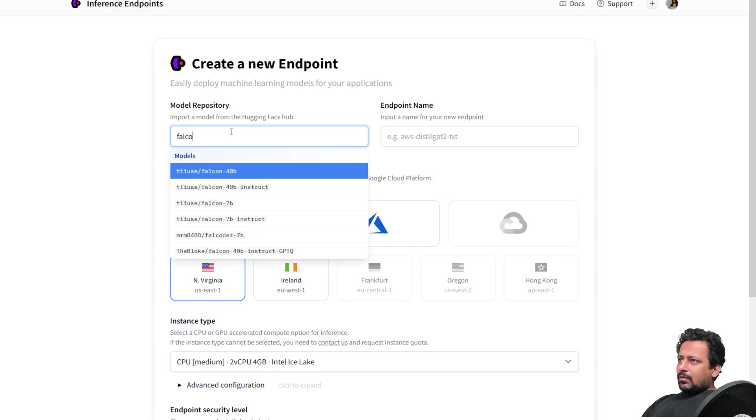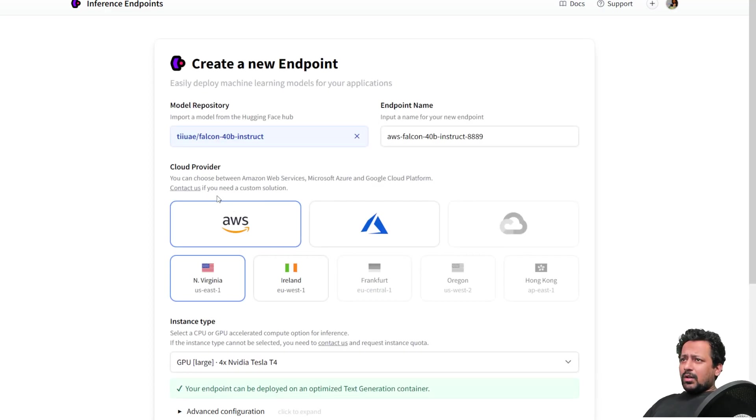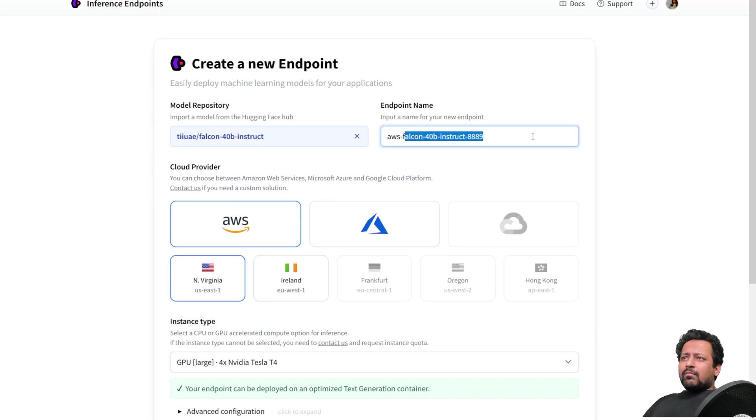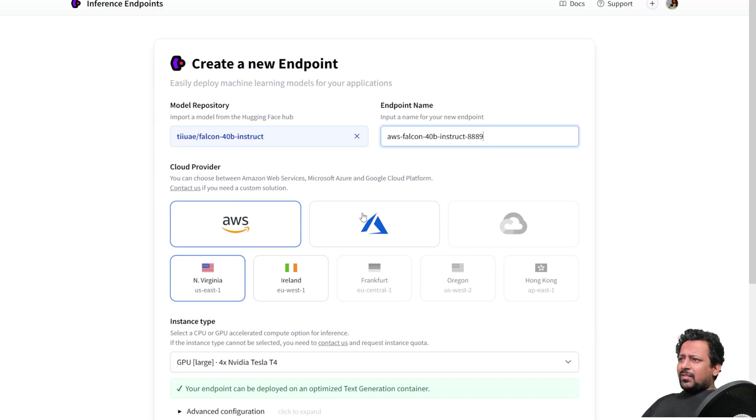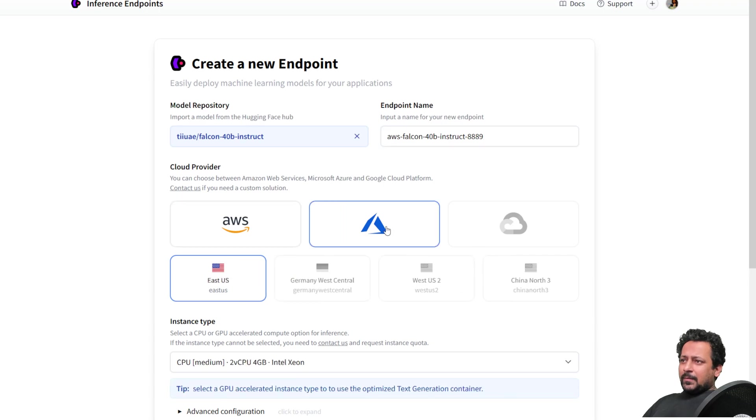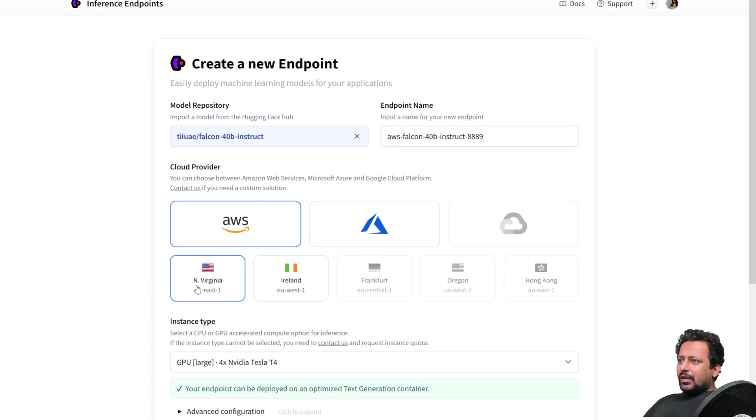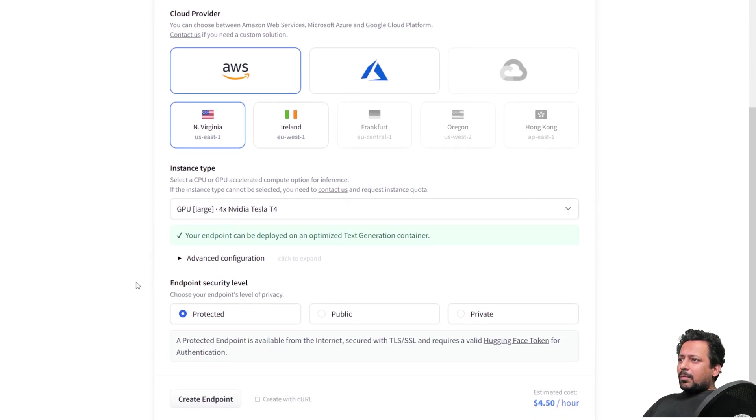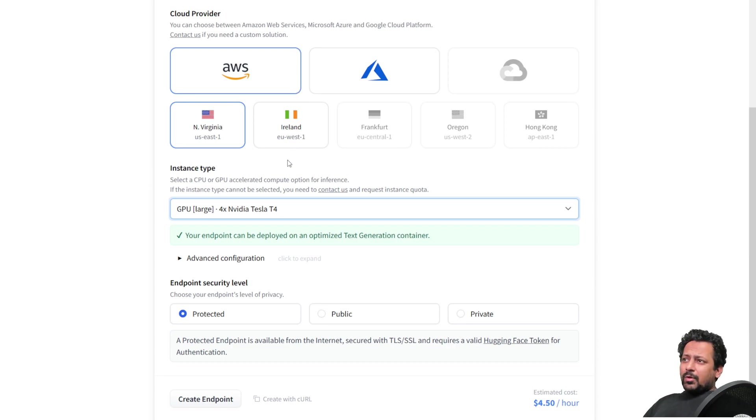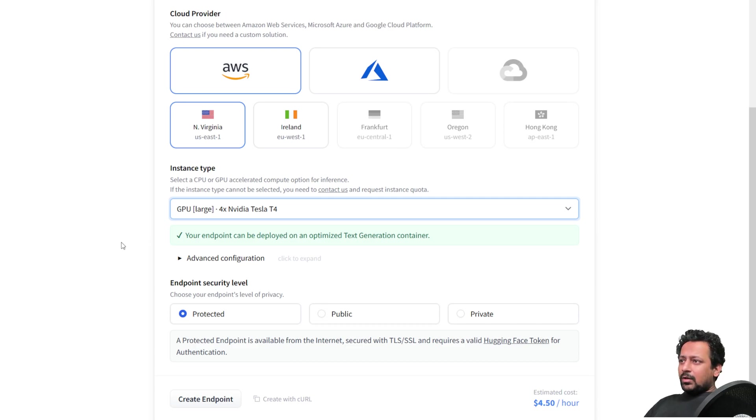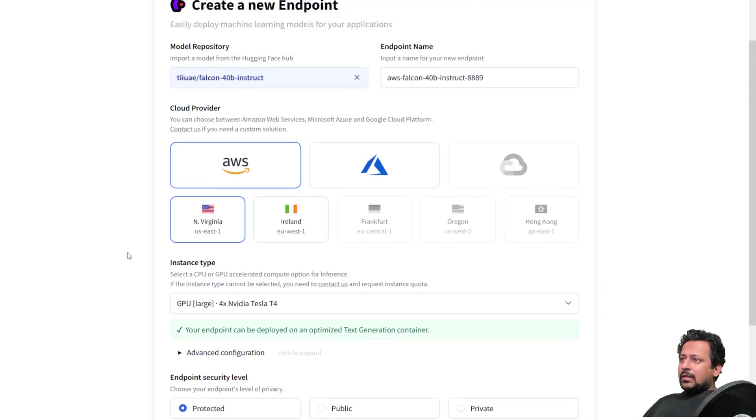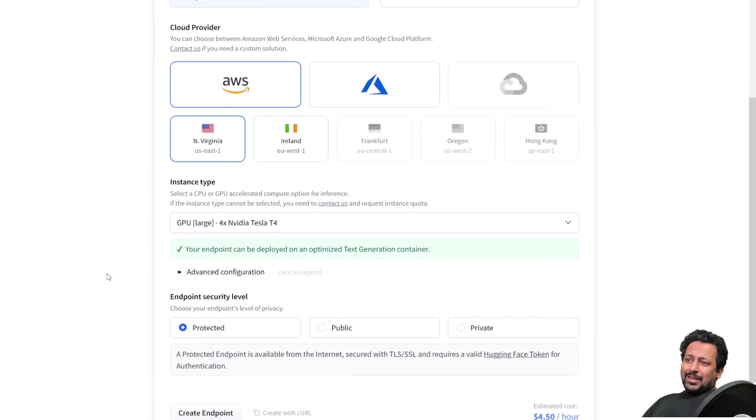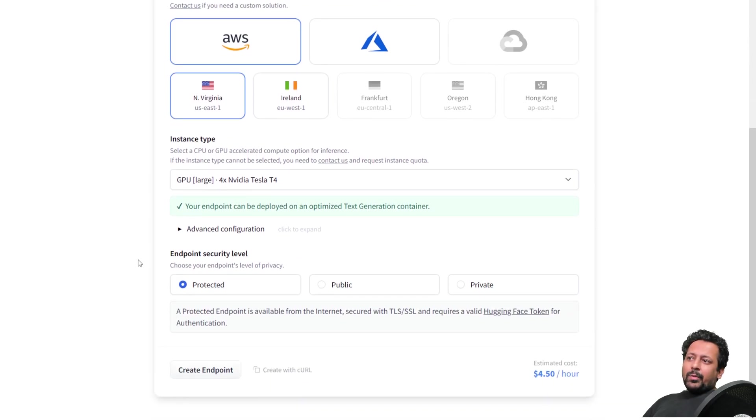I clicked on new endpoint and here it is asking me to choose a model from model repository. So let's deploy the same Falcon 40B instruct model. And you can give your endpoint name. I think this name is fine for me. You can choose where you want to deploy Microsoft Azure or AWS. So you have options for different regions available. In AWS I have got two for this particular model. I have got a bunch of instances on which I can deploy. I can also deploy in a NVIDIA A100 GPU or 4X NVIDIA Tesla T4. And basically here we are done.